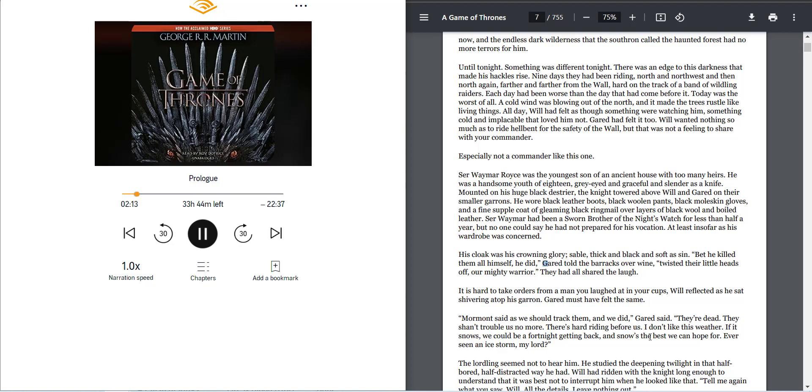Until tonight. Something was different tonight. There was an edge to this darkness that made his hackles rise.